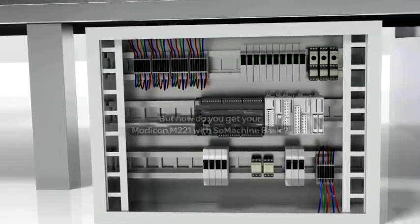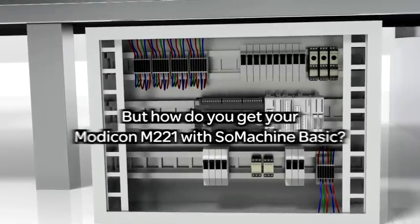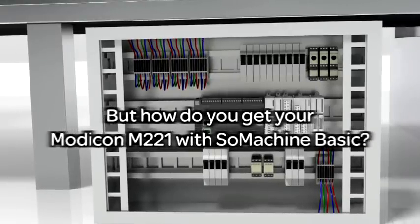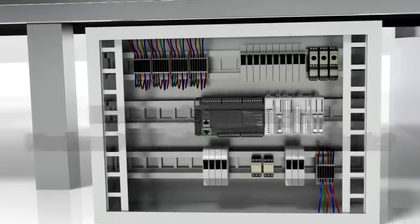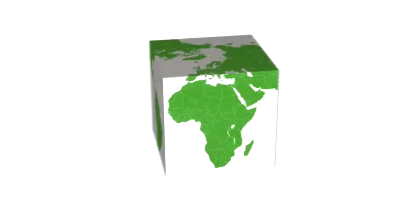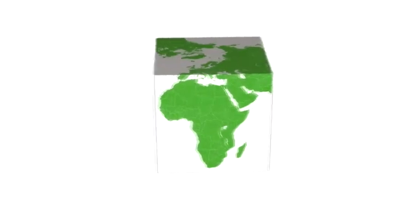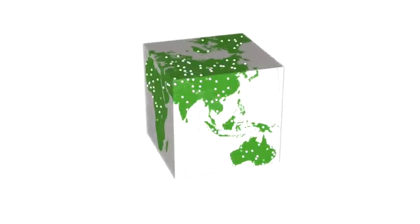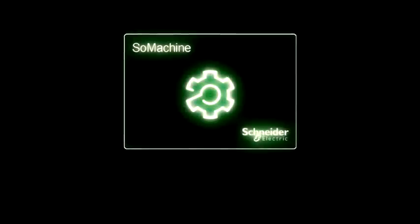But how do you get your Modicon M221 with SoMachine Basic? Your local dealer is just around the corner, no matter where you are. And if your business grows and you need to lift your machines to the next level, SoMachine is flexible enough to grow with you.